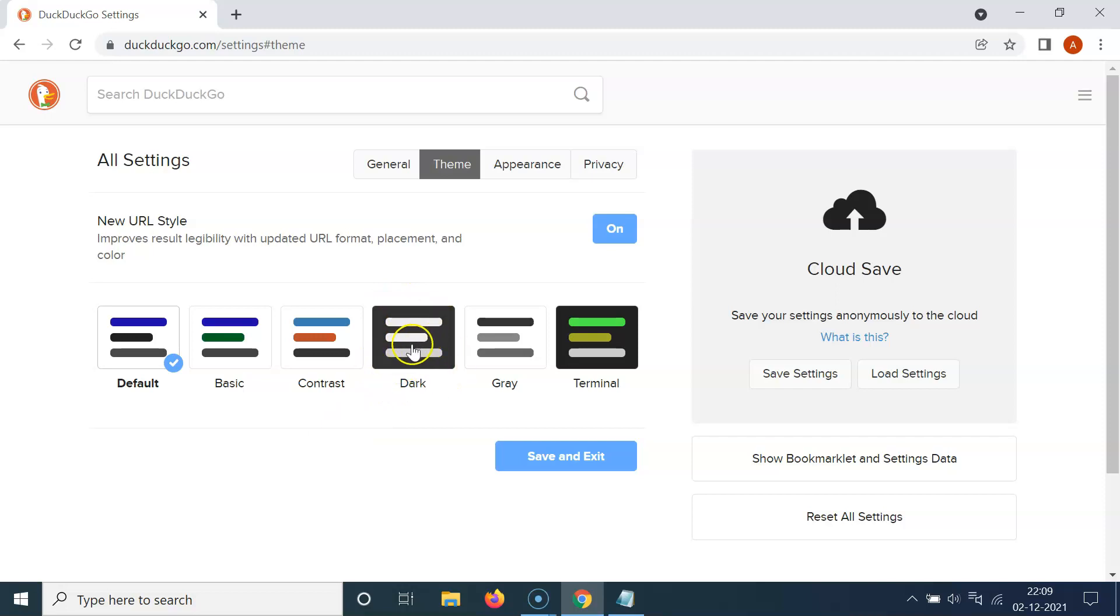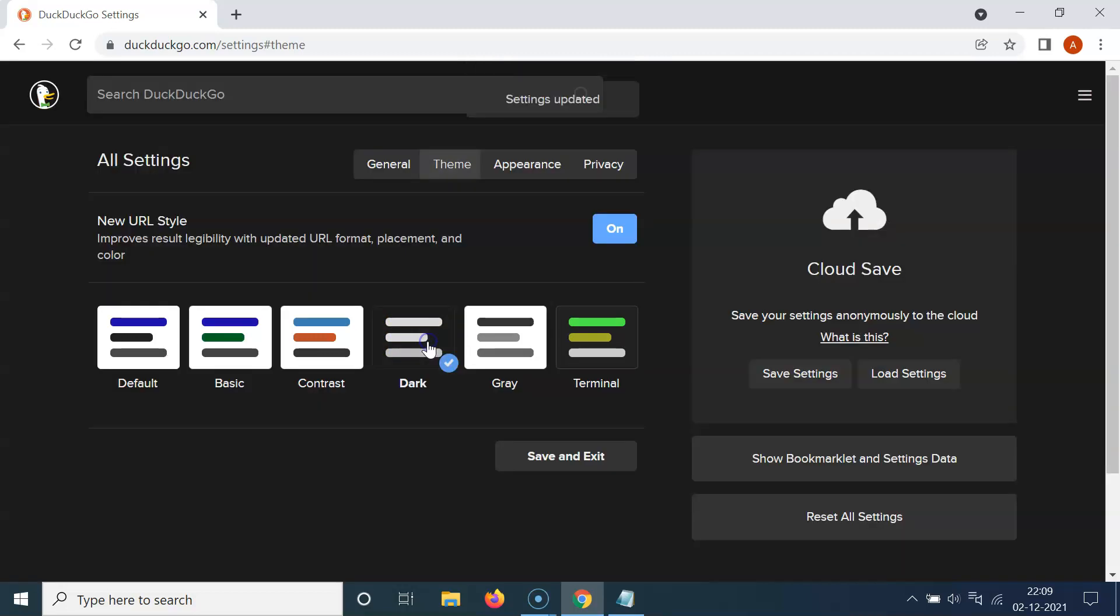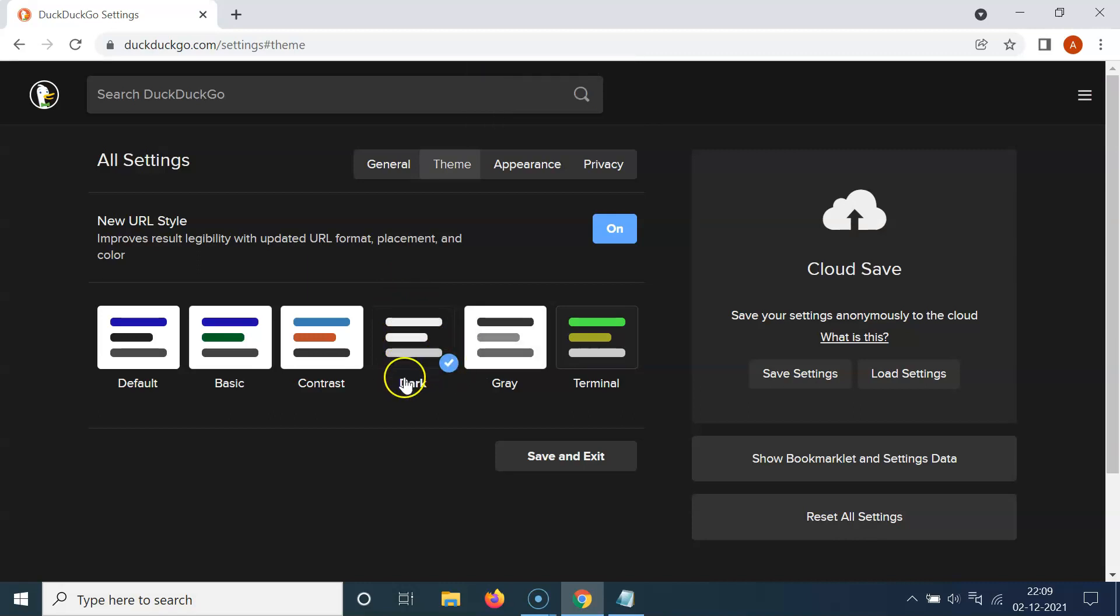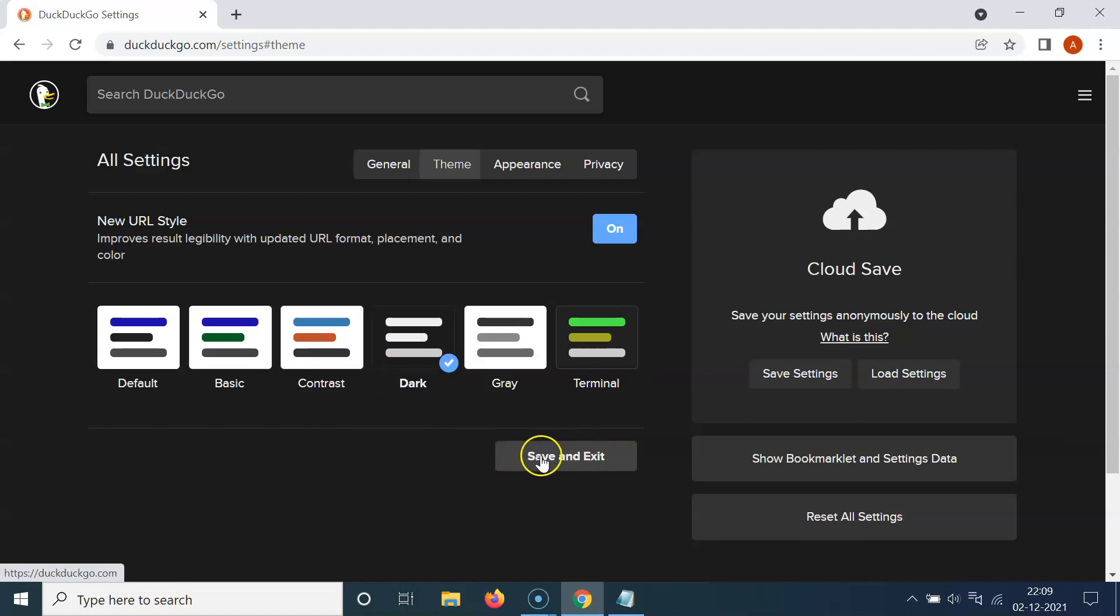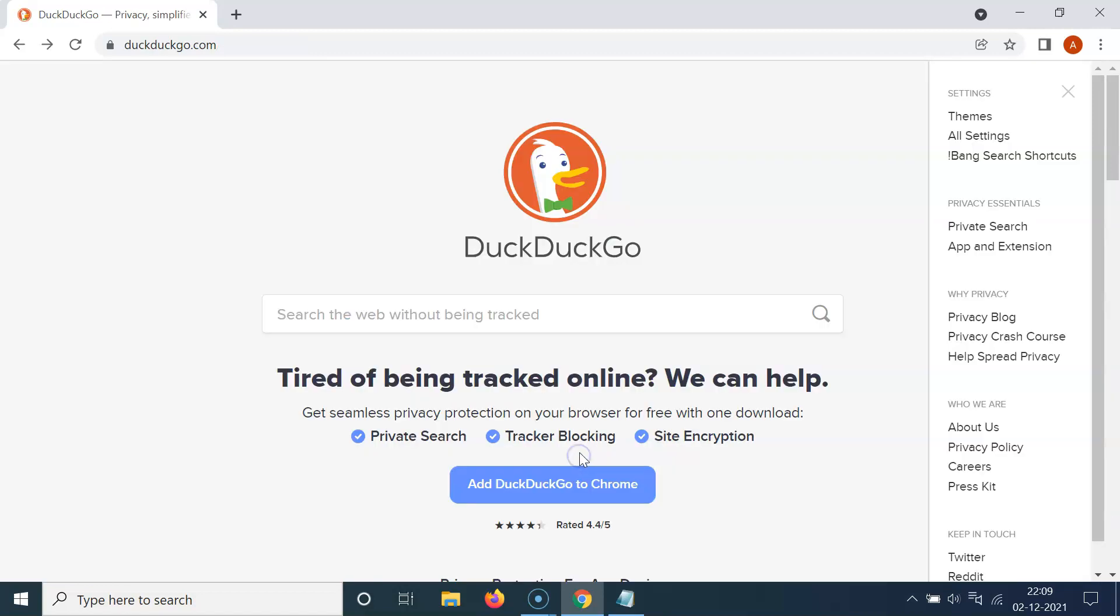So just click on this dark. Let me click on it. You can see it's now selected. You can see the check mark on this dark theme. And after that, you have to click on this save and exit this button. So let me click on this.